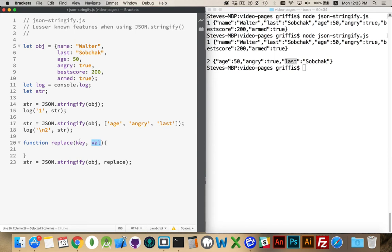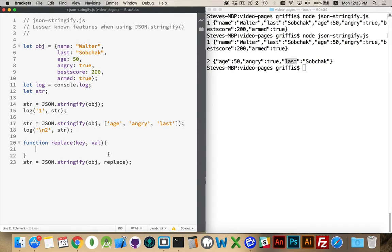If you want to filter based on the key, if you want to filter based on the value, all we have to do is either return undefined or something else. If we pass back undefined, it means that element will no longer be included in the object that is being stringified.